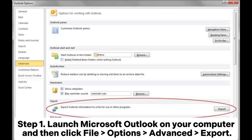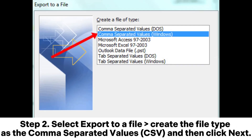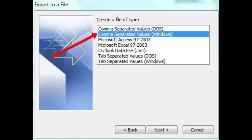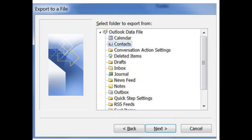Step 1: Launch Microsoft Outlook on your computer, then click File > Options > Advanced > Export. Step 2: Select Export to a file, create the file type as comma-separated values (CSV), and then click Next. Step 3: Select Contacts and then click Next to choose a location on your computer to store the contacts, then click Finish.